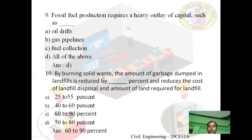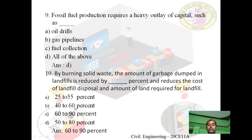Tenth question: By burning solid waste, the amount of garbage dumped in landfills is reduced by — percent, and reduces the cost of landfill disposal and the amount of land required for landfill. Option A: 25–55%. Option B: 40–60%. Option C: 60–90%. Option D: 50–80%. Answer is C — 60 to 90 percent. By burning solid waste, the amount of garbage dumped in landfills is reduced by 60–90%.